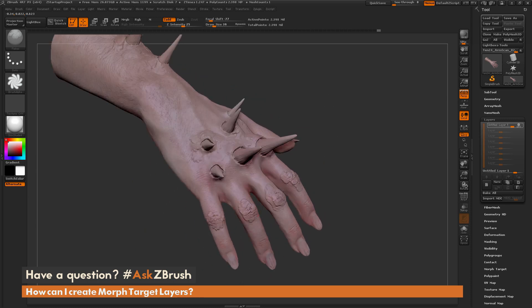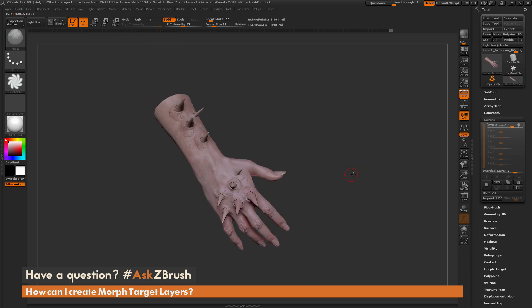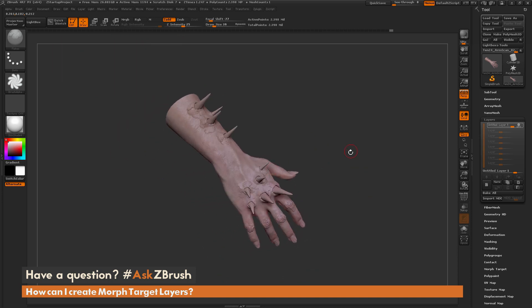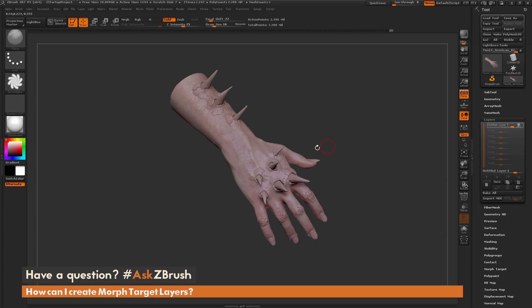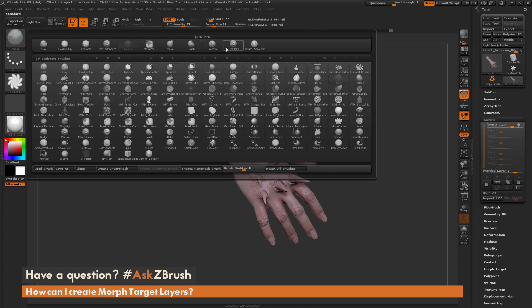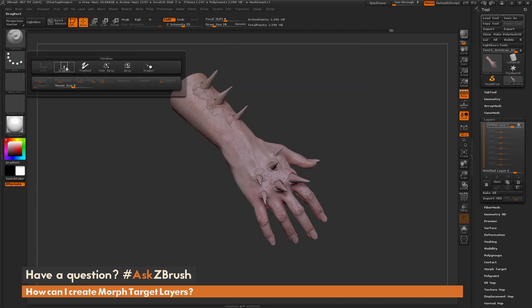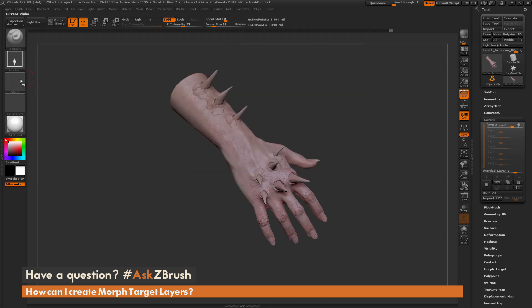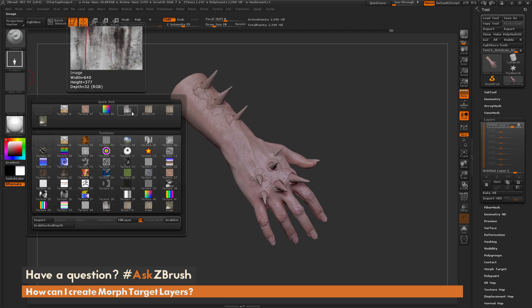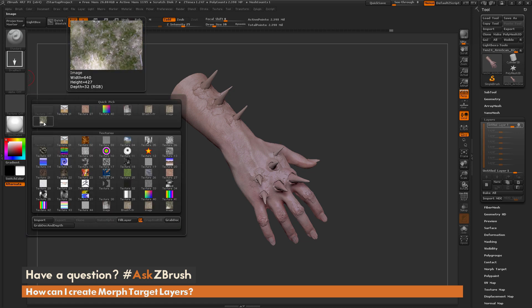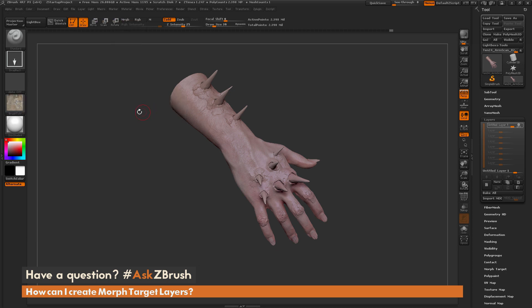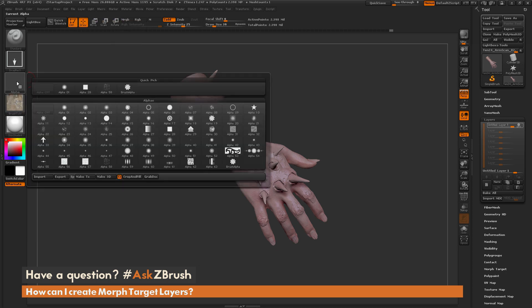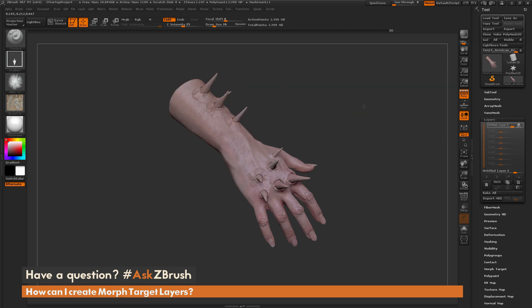Now after I have this applied I can come through and apply some discoloring or different colors to this mesh as well. I'm going to select the standard brush again and change this to the drag rectangle option. I have some textures loaded in, just some pictures of different walls. I'm going to grab this one and set the alpha.